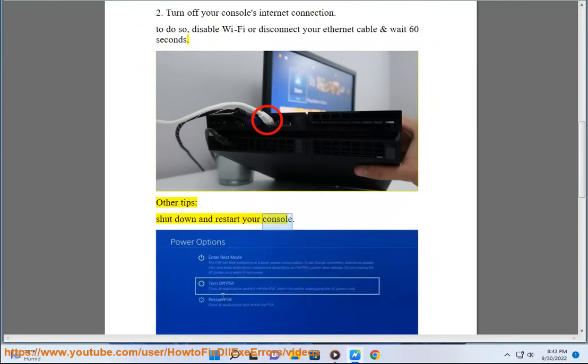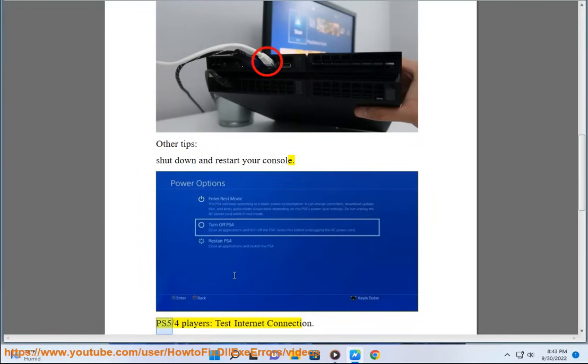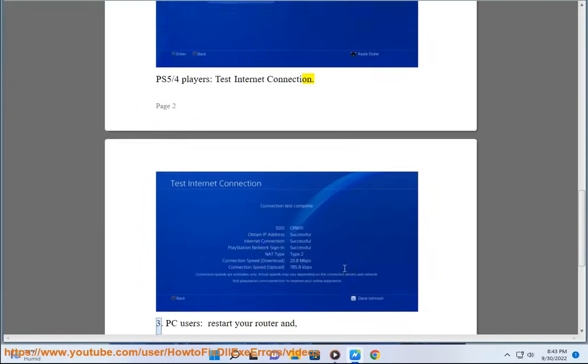Other tips: shut down and restart your console. PS5/4 players, test internet connection.